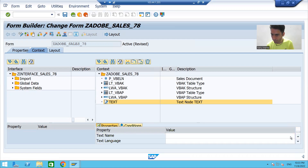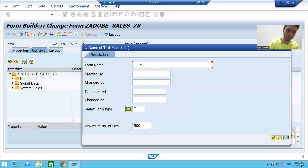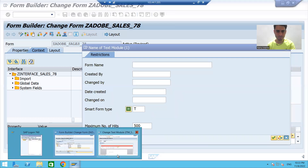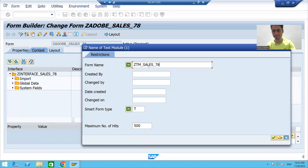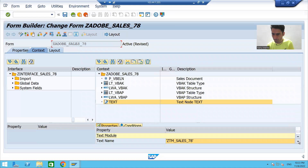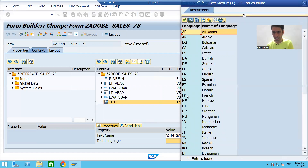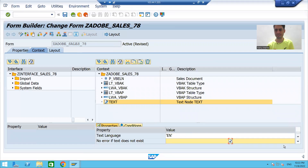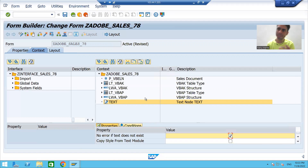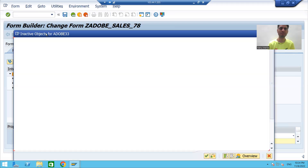We have a text module, so we will select Text Module. It is asking for the text name. Go to the text name field and click F4 for help — always use F4 for help. I will provide the text module name ZTM_SALES_78. I will select this, then pass the language. We created it in English, so I will choose English. You can also select the checkbox 'No error if no text exists'. We choose text type as Text Module and pass the name of our text module. Save and activate the PDF form.